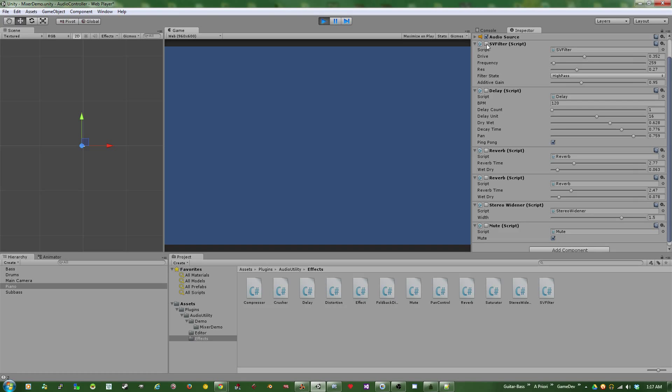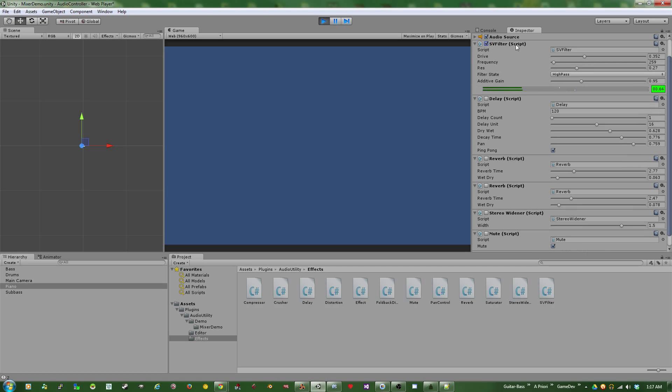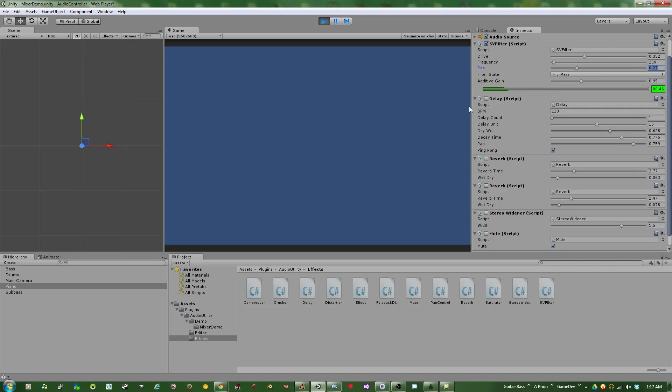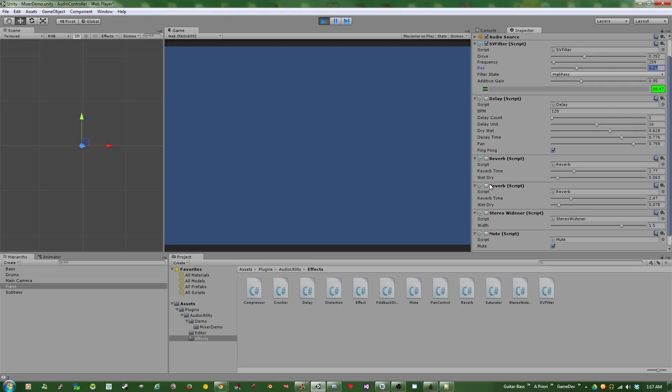But I added in, again, a state variable filter with a high pass on it. High pass takes out the low frequencies in favor of the higher ones. Which on its own, you won't hear significant difference. But with all the lower frequencies going on, throwing a high pass onto an element really goes a long way.